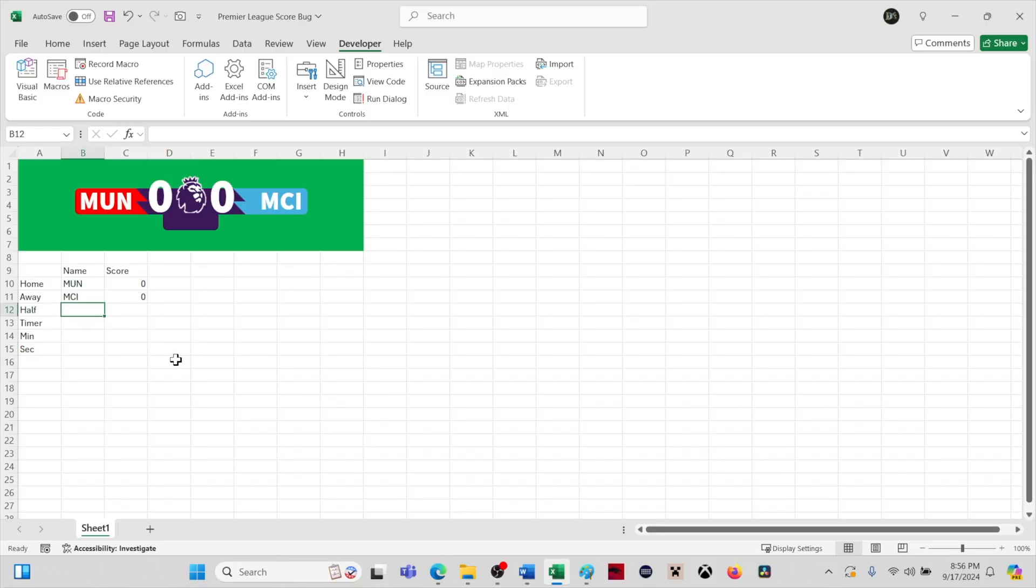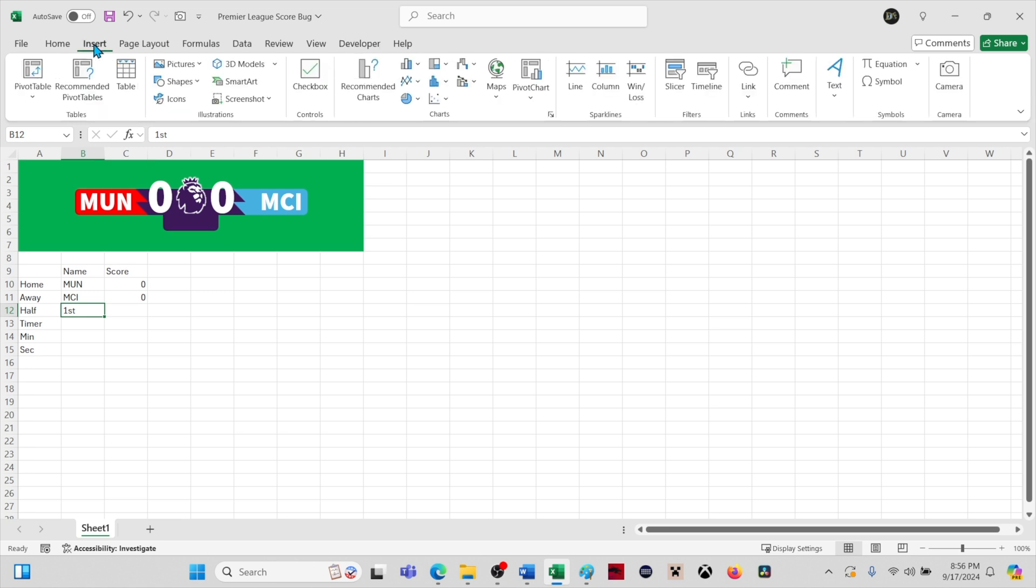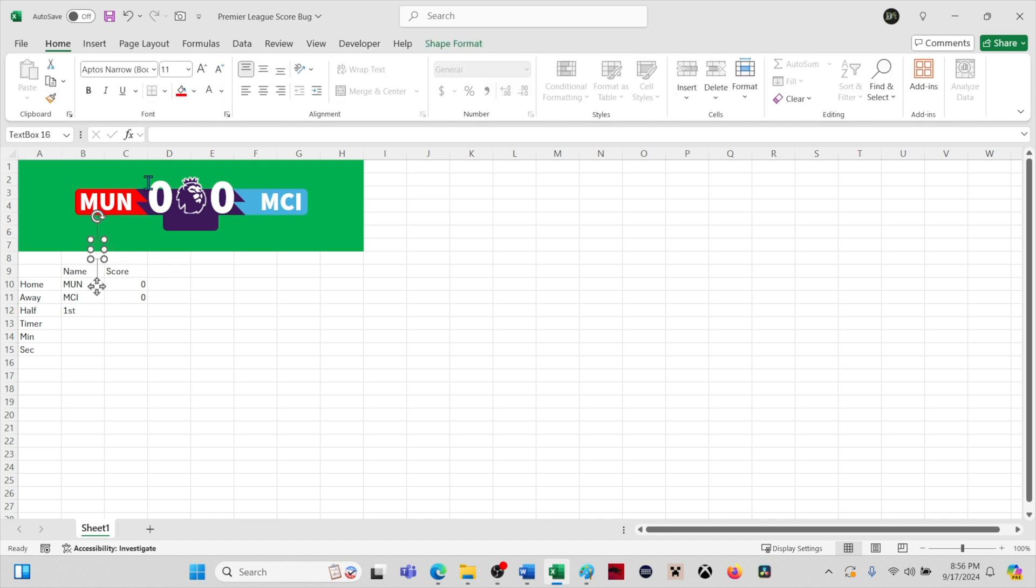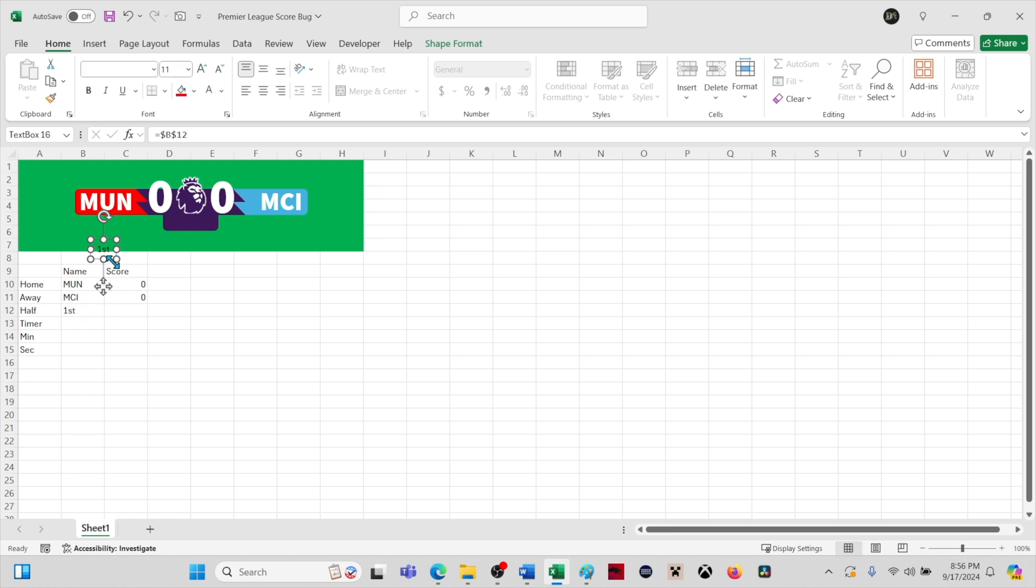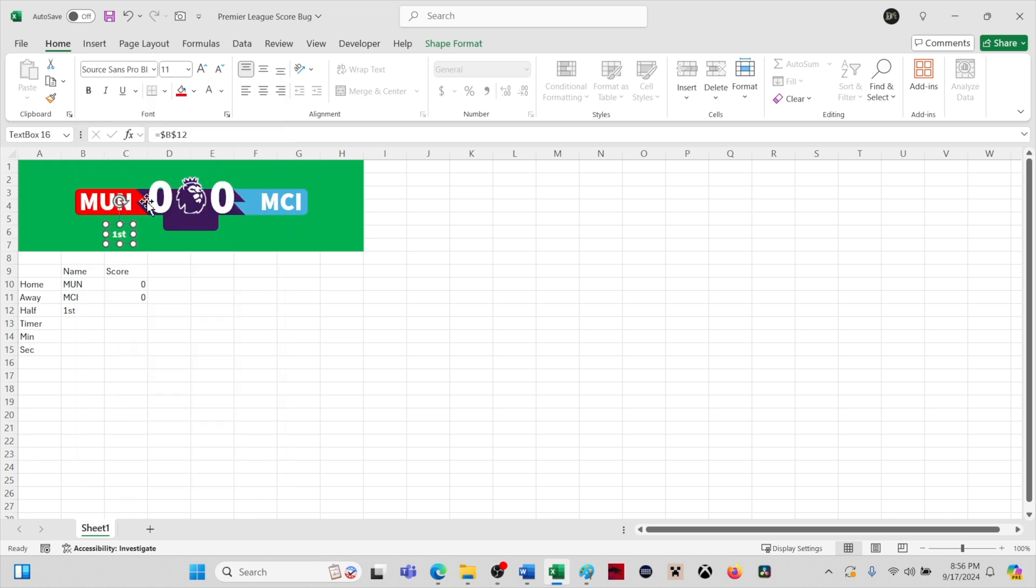Okay, to add the half, we need to enter first in the half cell, then we will insert a text box and change the font to match the other elements in the score bug. We will change the font color to white and then select the same Source Sans Pro Black font face.